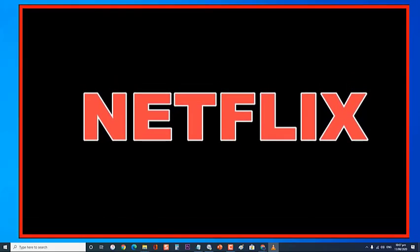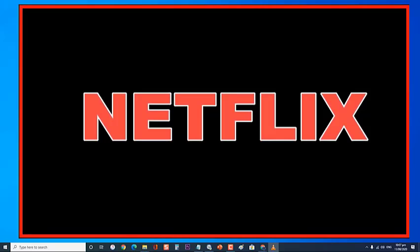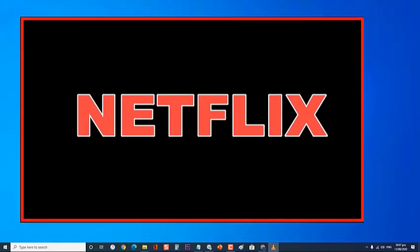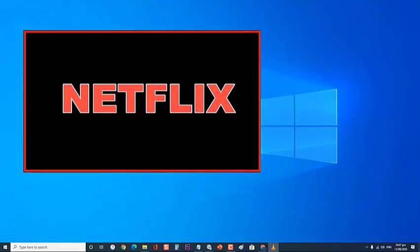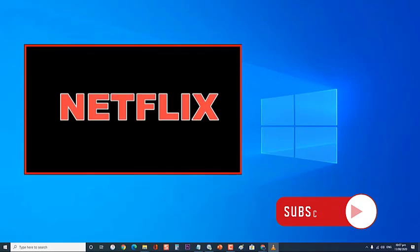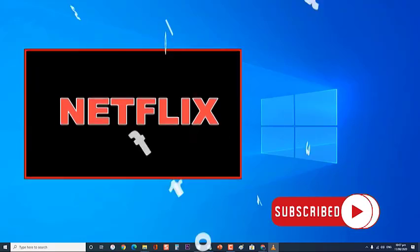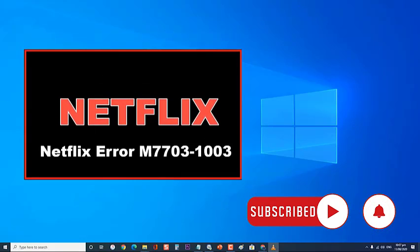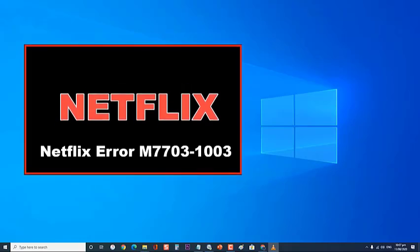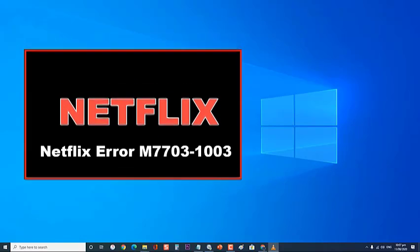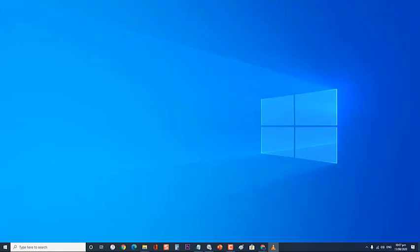On computers, this can be accessed from the browser. Although this is a stable platform, there are instances when certain issues can occur when trying to access Netflix. The error M7703-1003 usually occurs when trying to access Netflix using Google Chrome and is often caused by a component on your browser that needs to be updated. It can also be caused by a component that is blocked by the program or security setting.